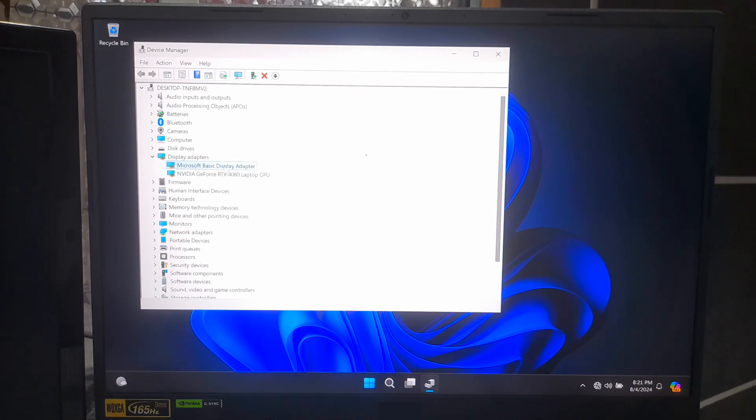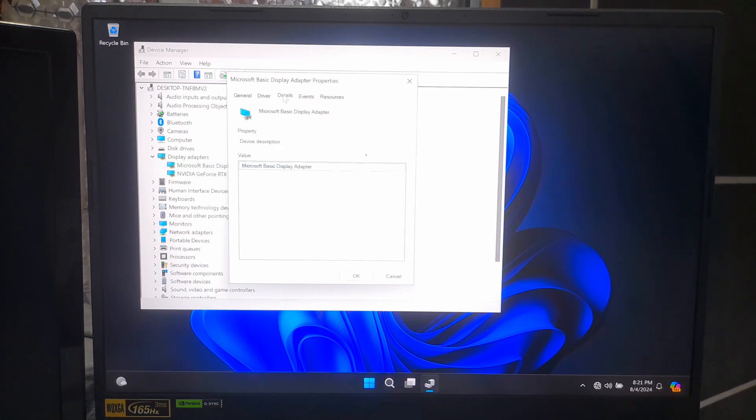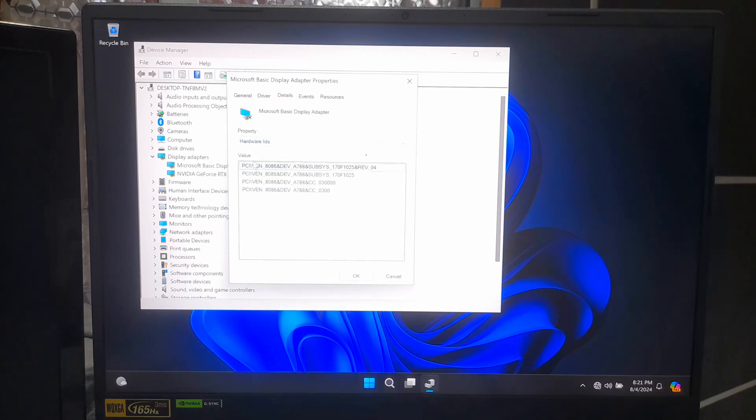So in that case, to find the hardware information about the integrated GPU, I'll right click on the device and select Properties. In the Properties window, go to the Details tab. After that, from the Properties drop-down menu, select Hardware IDs. Now copy the first hardware ID listed.